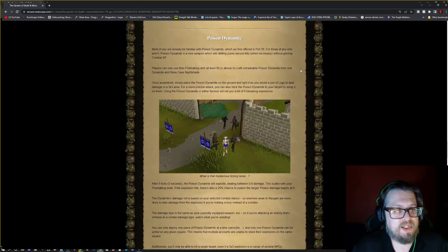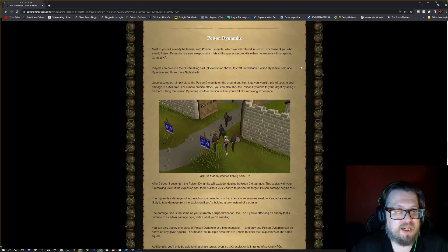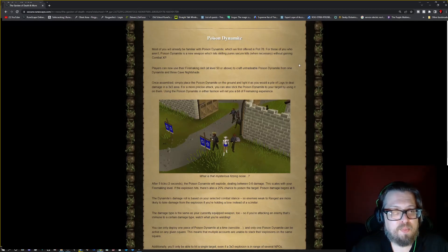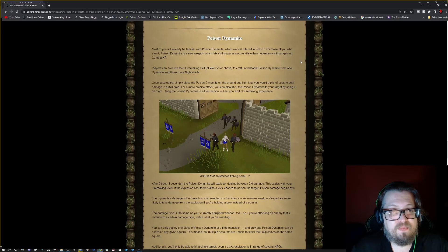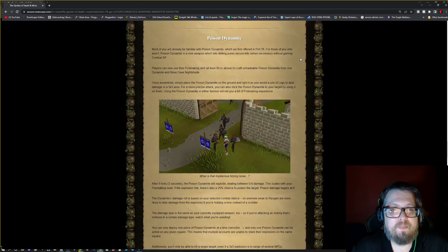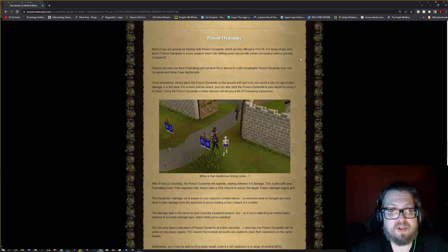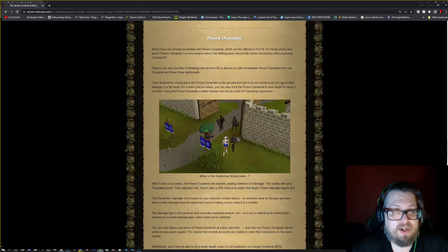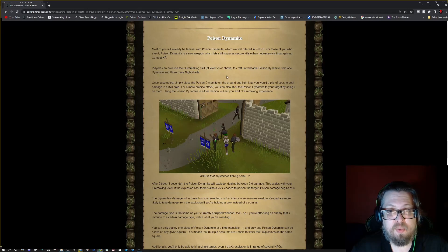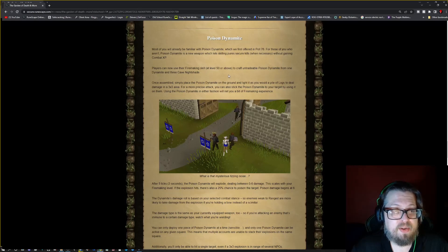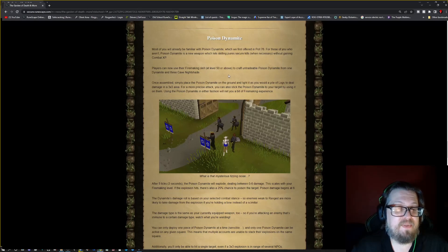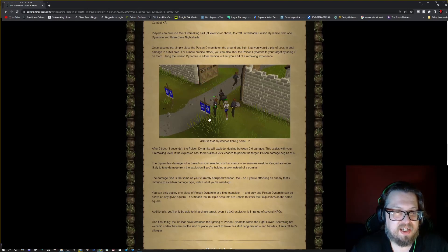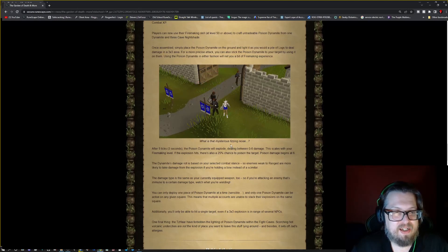Poison dynamite. So most people are familiar with the poison dynamite after the offering in poll 76. But for people who aren't familiar with this, skilling pures can secure kills when necessary without gaining combat XP. Players can now use the firemaking skill at level 50 or above to craft untradeable poison dynamite from one dynamite and three cave nightshades. And here is an example of this going on right here.